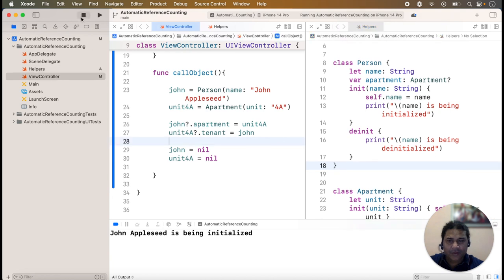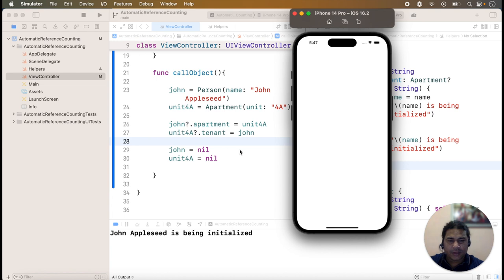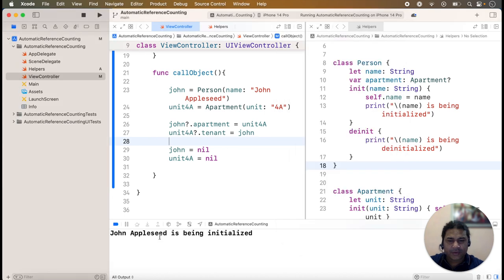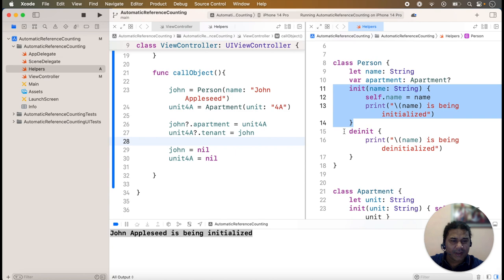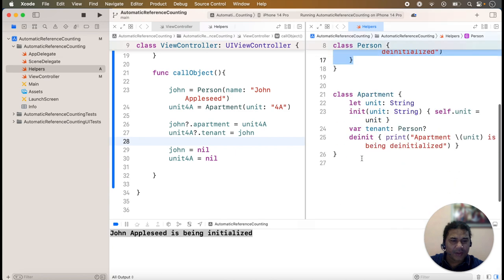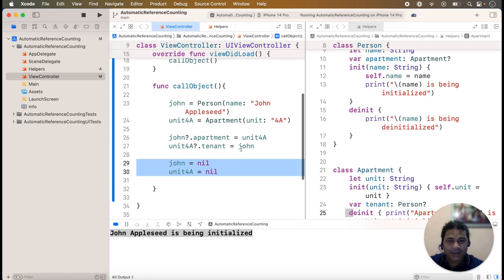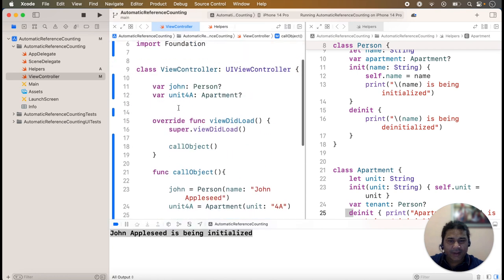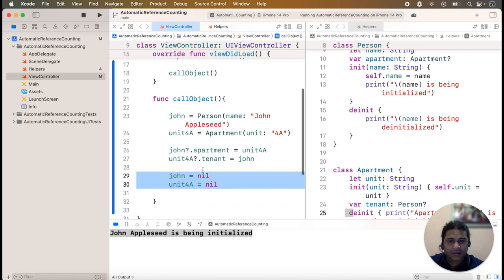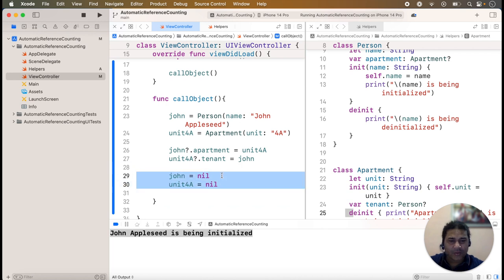If I run the application now, only zone applies is being initialized. Only the init method of one class is called, but the deinit method is not called in any class. Both variables are nil when declared in the view controller, but after setting both variables to nil the deinit method is not called — confirming the strong reference cycle.